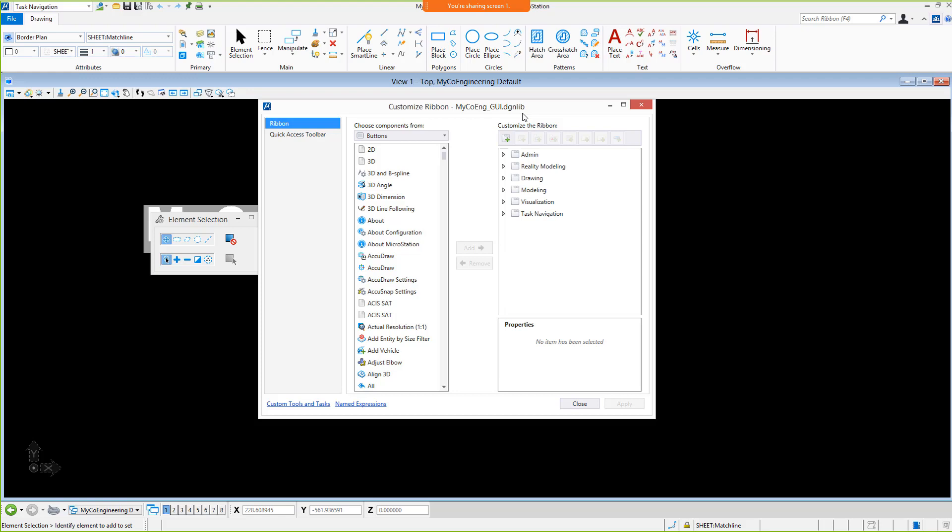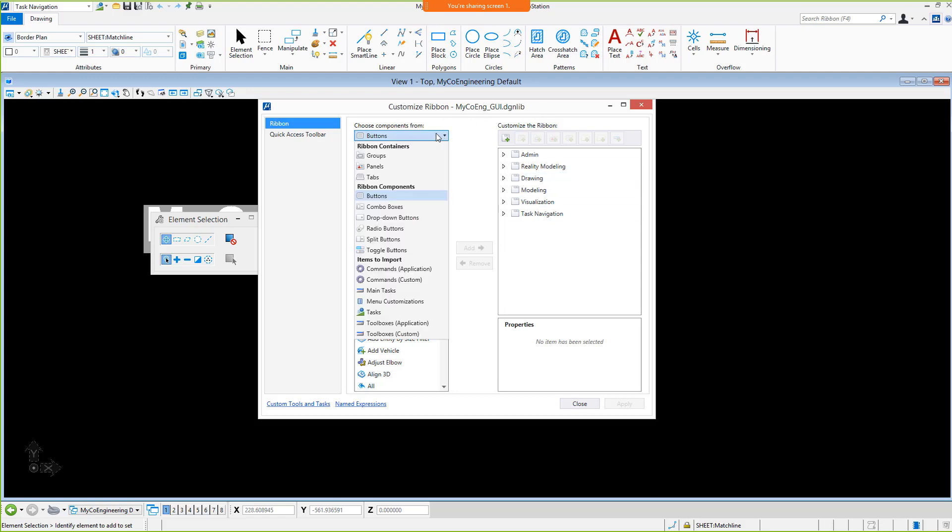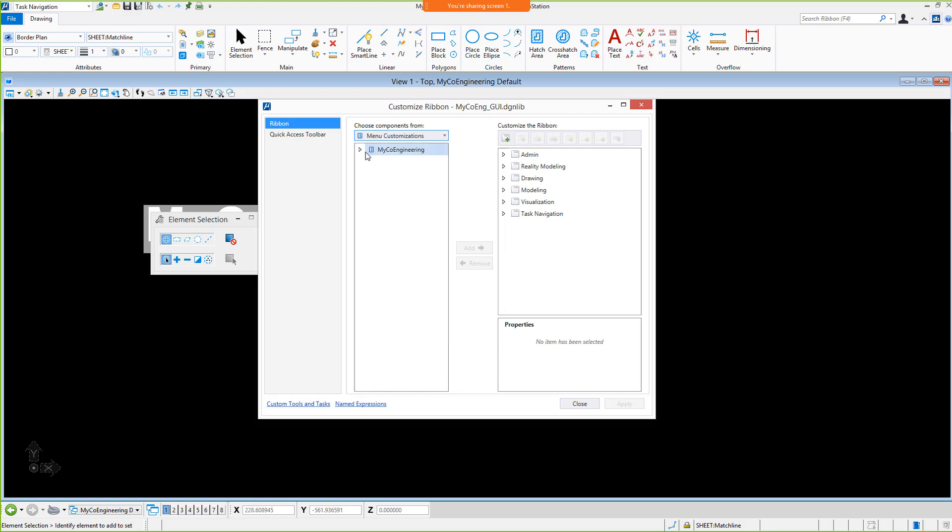When customizing, in Choose Components From, it is possible to select the MicroStation Connect Editions buttons, ribbon containers and components, as well as import items. This includes customization from V8I that is stored in the OpenDGN library. When menu Customizations is selected, the MyCoEngineering custom menu bar additions are available.